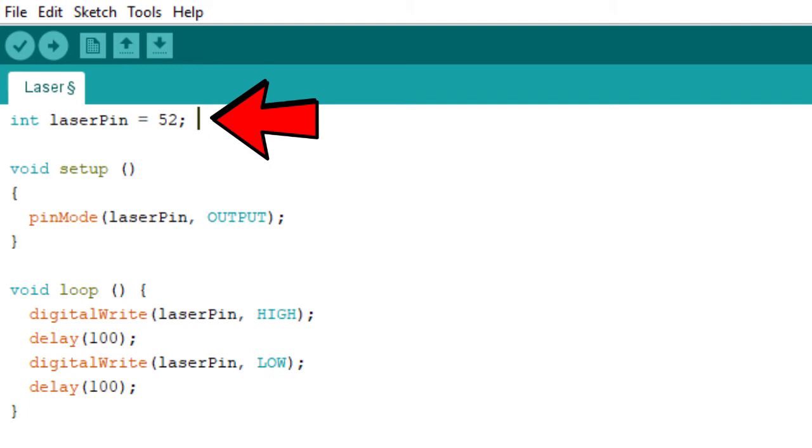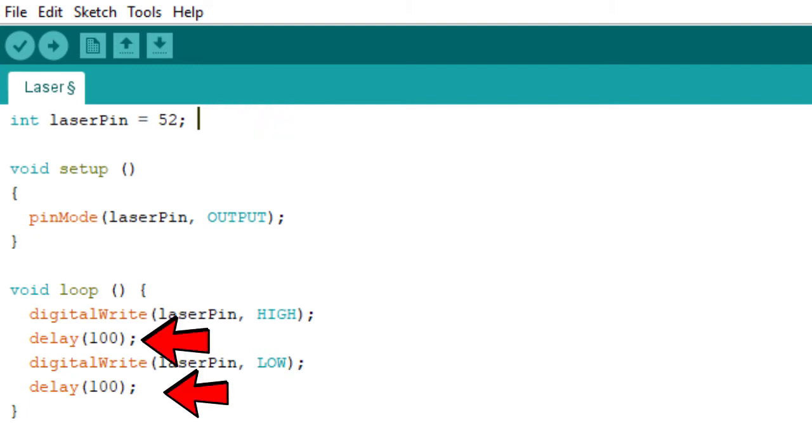You just set the pin that you put that signal line into, as before when I was showing you the wiring. And the only other variable is the delay. We've got two delays here in milliseconds. All you need to do is change that, so if you make it a smaller number, it's going to flash faster.